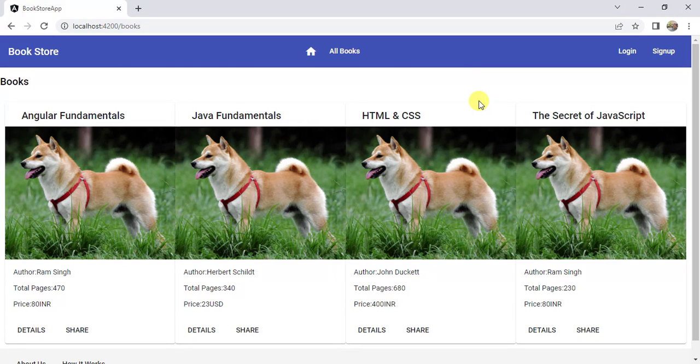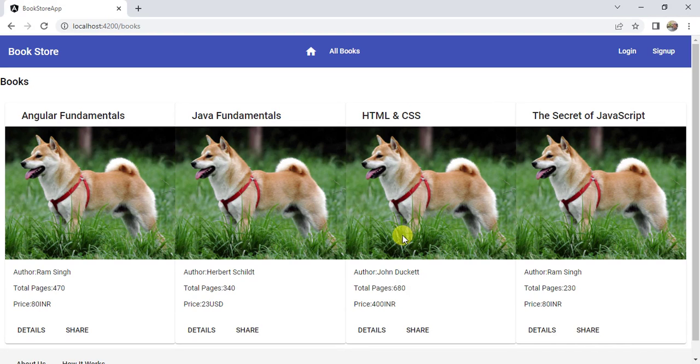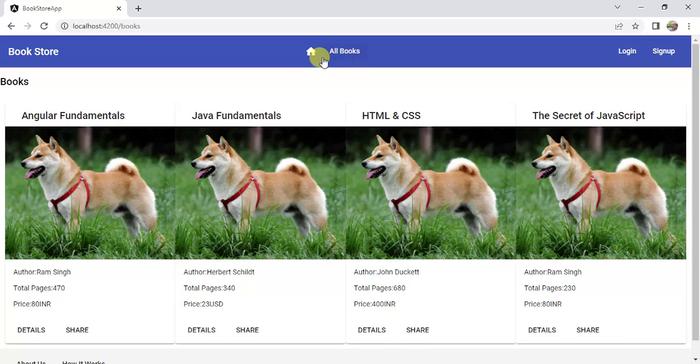Welcome back to our channel. In our previous video, we learned how to use Material Card in an Angular application. We used that Angular Material Card in the all books page.